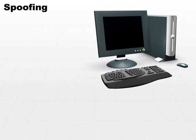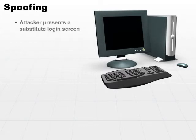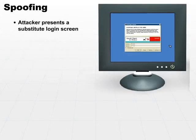In the context of access control systems, what a spoofing attack would entail is an attacker would present a substitute login screen in one example.